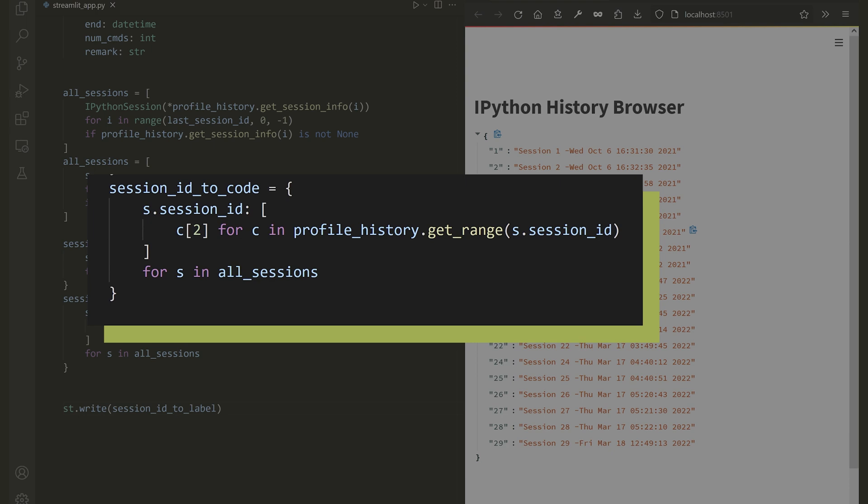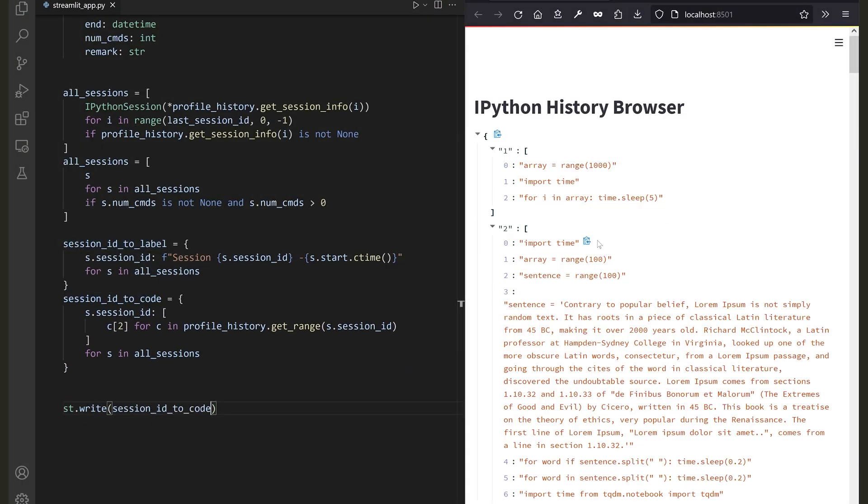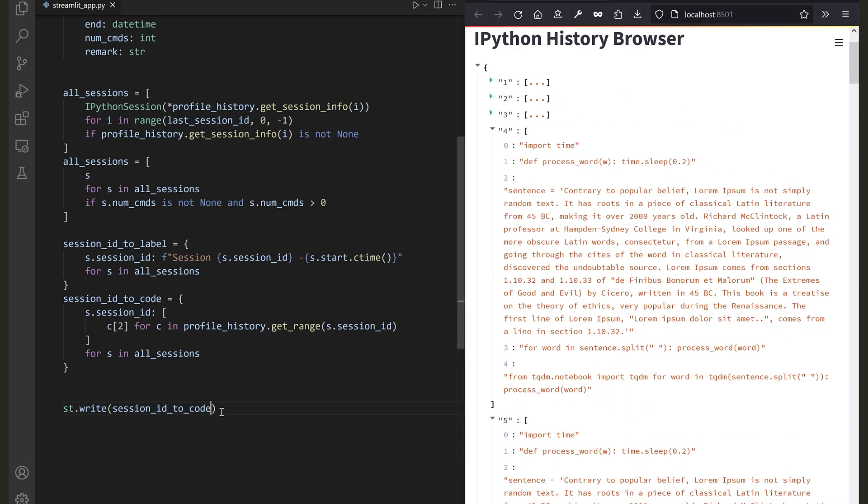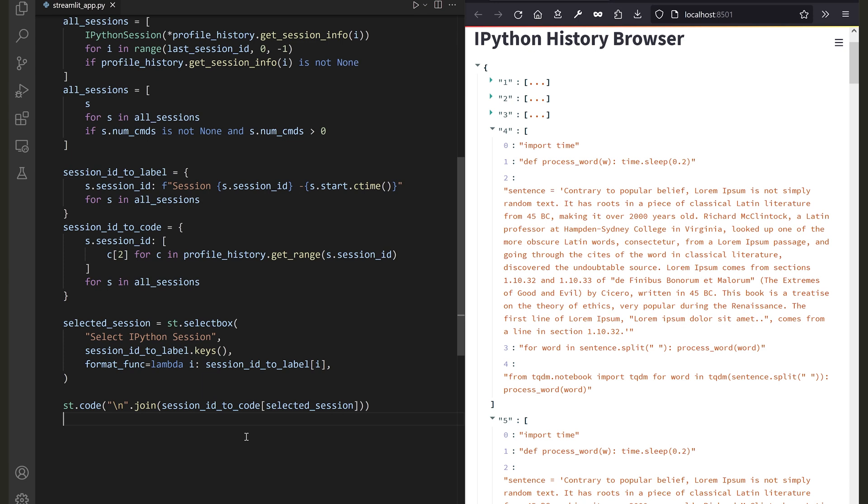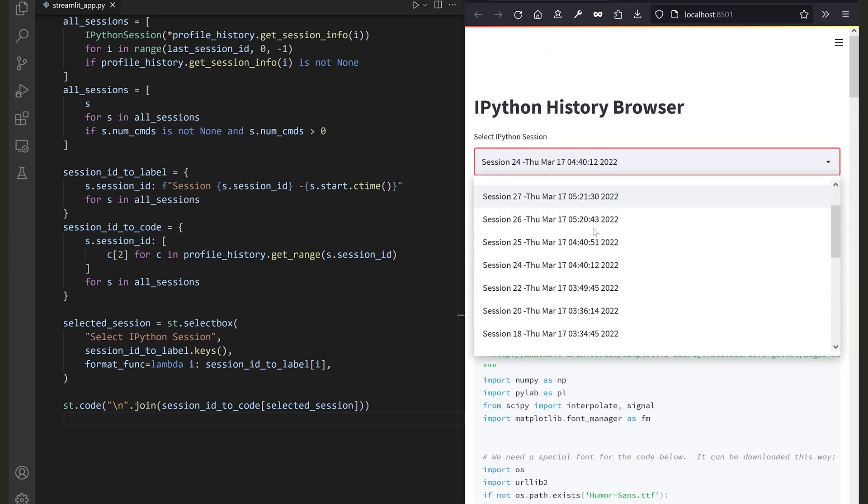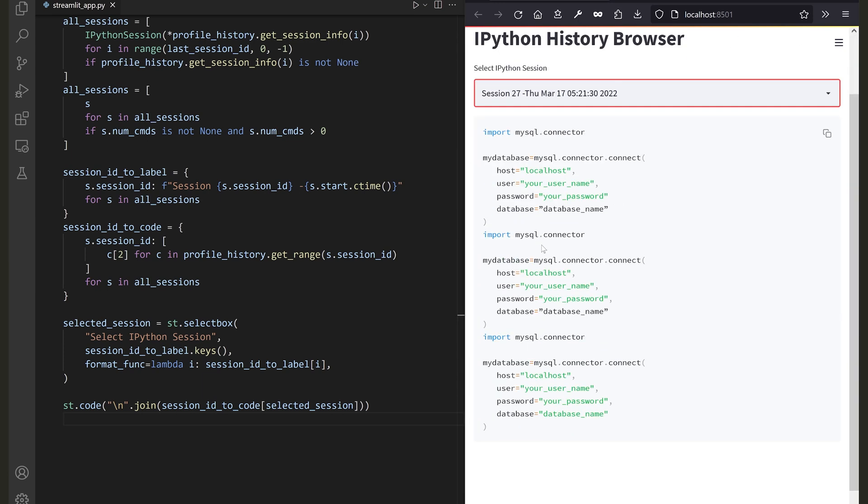Finally, display all of this inside Streamlit. For example, add a select box with all of the IDs. When you select a session ID, you can display the history in your main page.